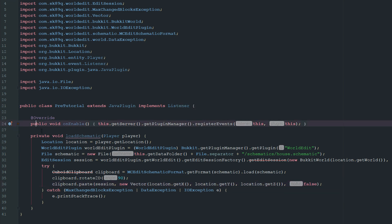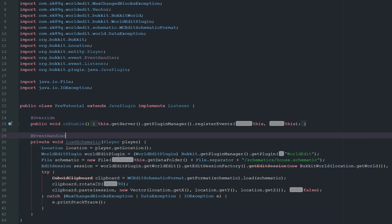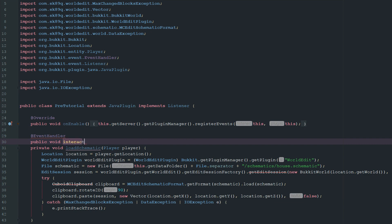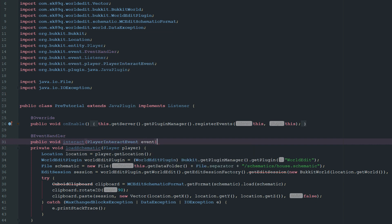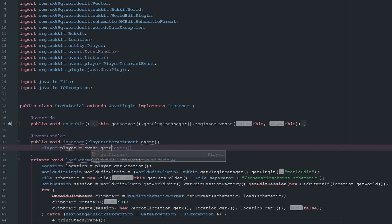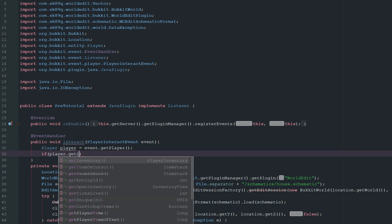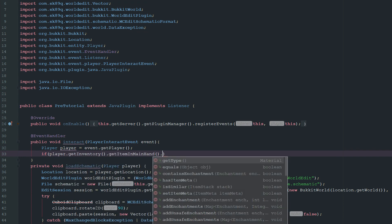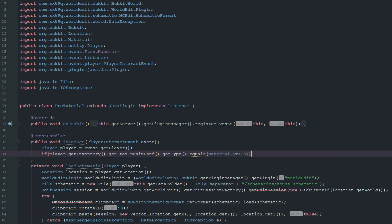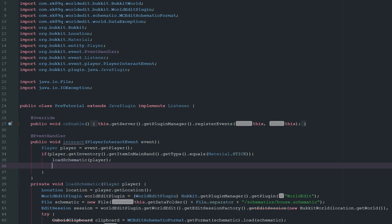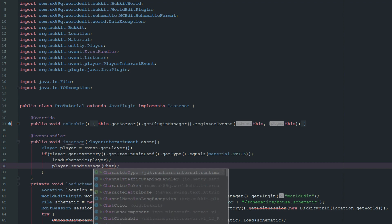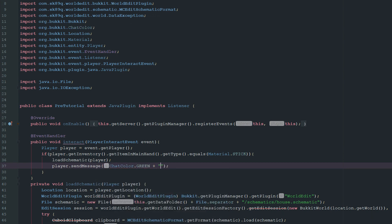But what we have to do is we have to make a way for something to load this method. So we're just going to go ahead and do a interact event just because it's really simple. And we can get basically what we need right out of it. So we can go ahead and say PlayerInteractEvent. And let's just go ahead and grab the player. And let's just go ahead and say if player.getInventory.getItemInMainHand.getType.equals. And if equals Material.STICK, we are going to go ahead and do loadSchematic. We're going to grab the player. And then we're also going to go ahead and send the player a message here. So we're just going to say ChatColor.GREEN. And we'll say schematic has been loaded.